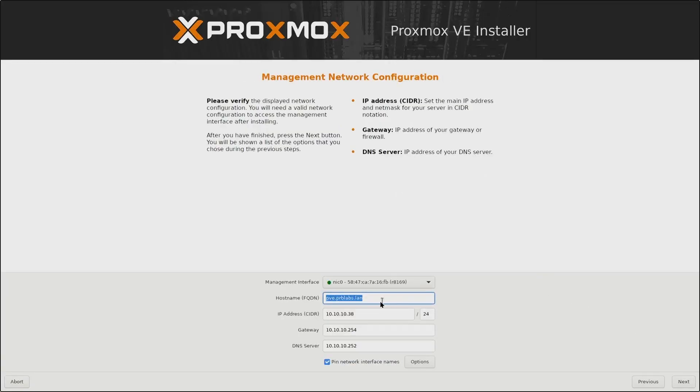Then we have the network settings where I can modify the network configurations if needed. I will change the hostname to be pve1.prblabs.lan, then leave everything else as is and click on Next.